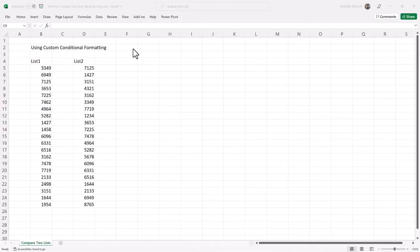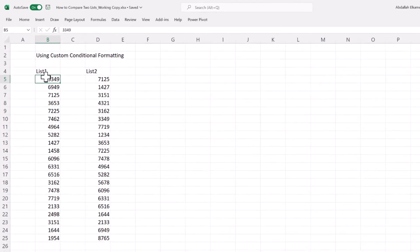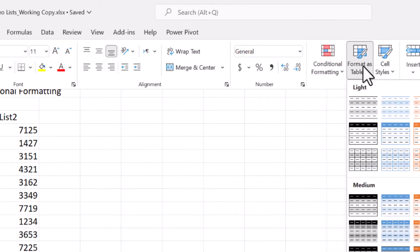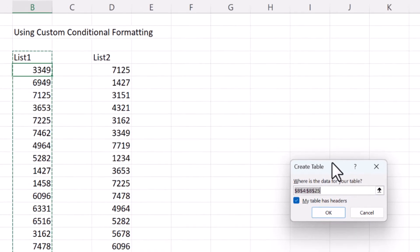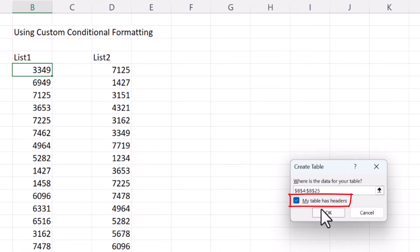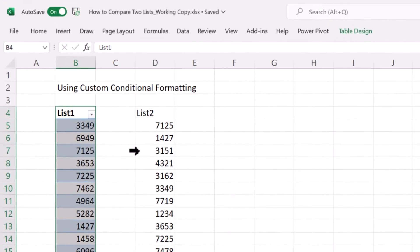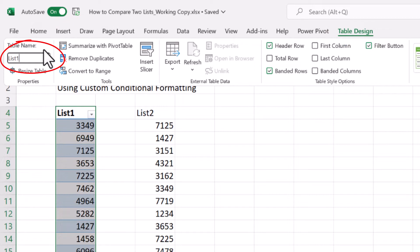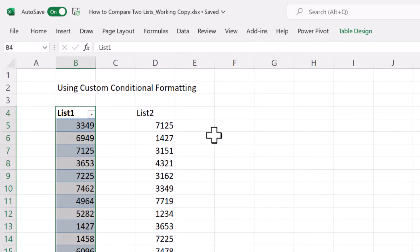Now let's see how we can do this from scratch. First we're going to compare the two lists using conditional formatting, but first we need to prepare the lists. For list one, we click anywhere in list one, go to Home, and format the list as a table, select the color you like, ensure that 'My table has headers' is selected, and click OK. Then through Table Design, we name the table 'list1' and hit Tab or Enter to confirm.